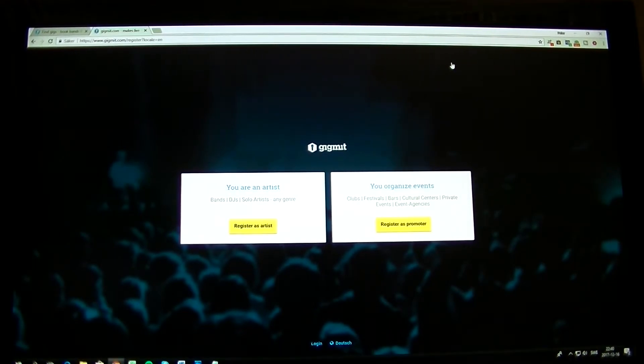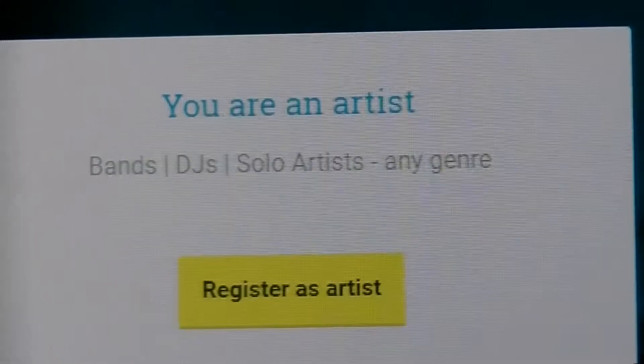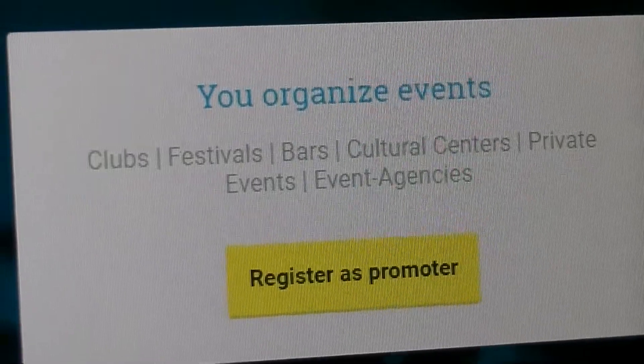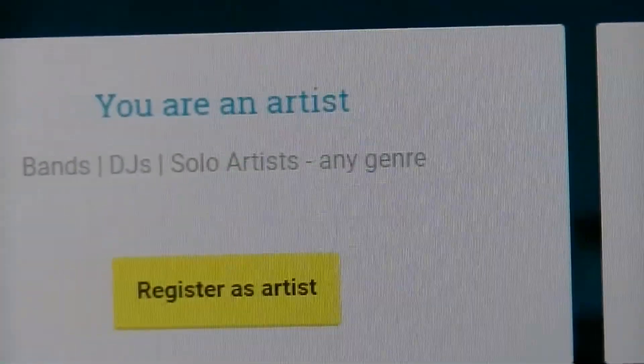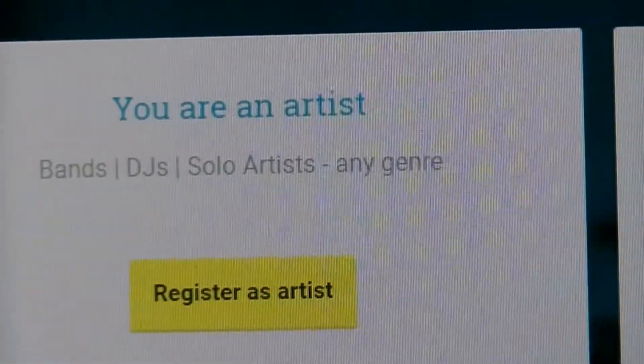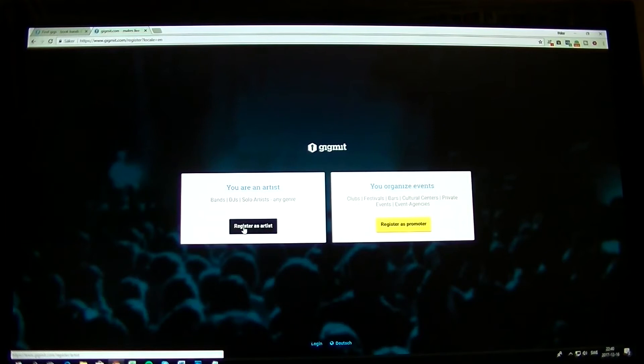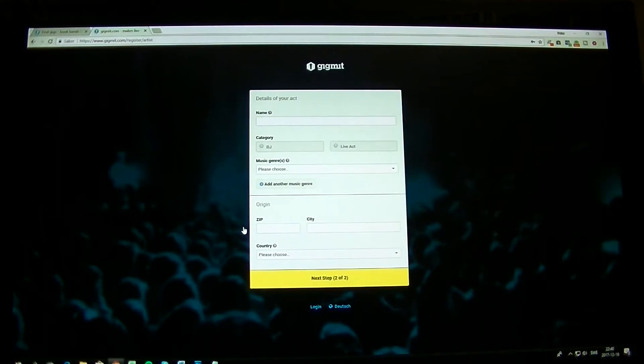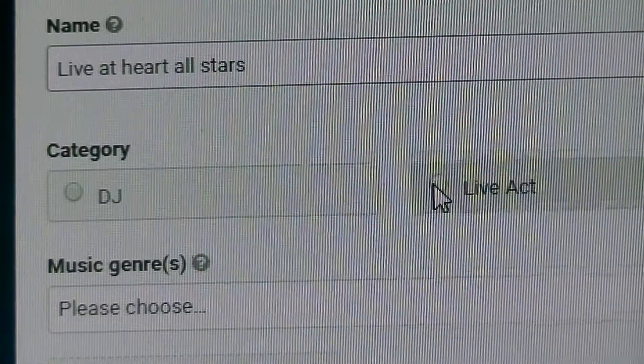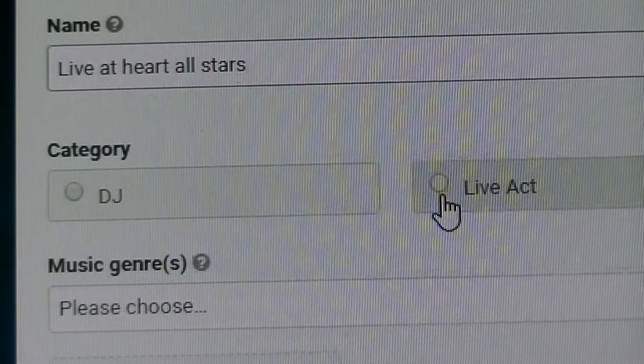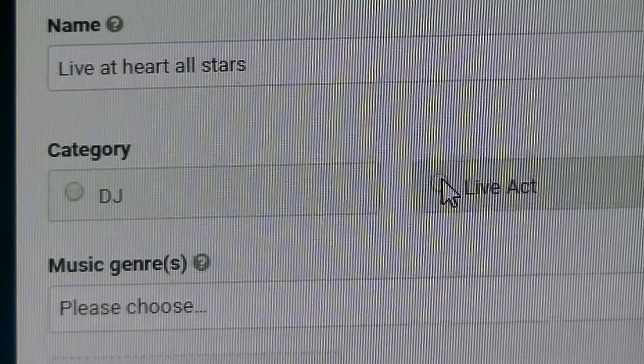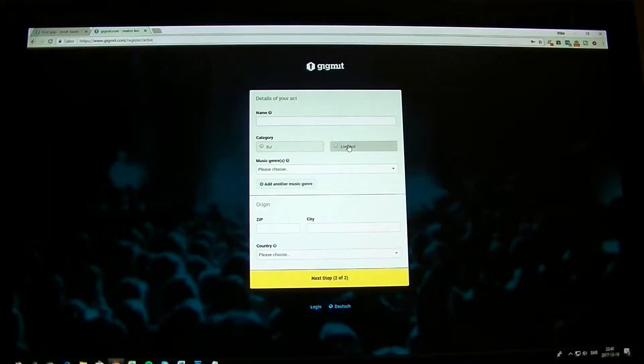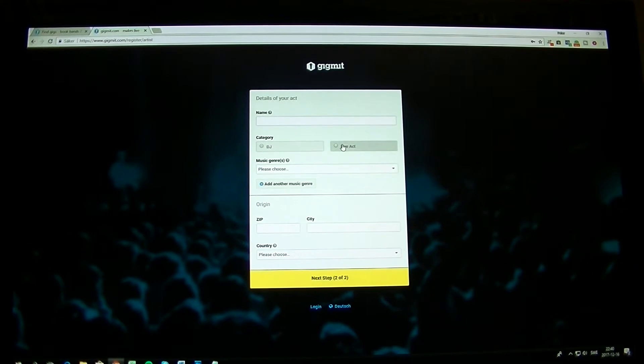Here you can choose if you're an artist or if you organize events. I guess you will be an artist since we are the event, so register as an artist. Here you fill in the name of the band. If you're a live act or DJ, in this case I think you're a live act since we're not taking in any DJs on LiveAtHeart.